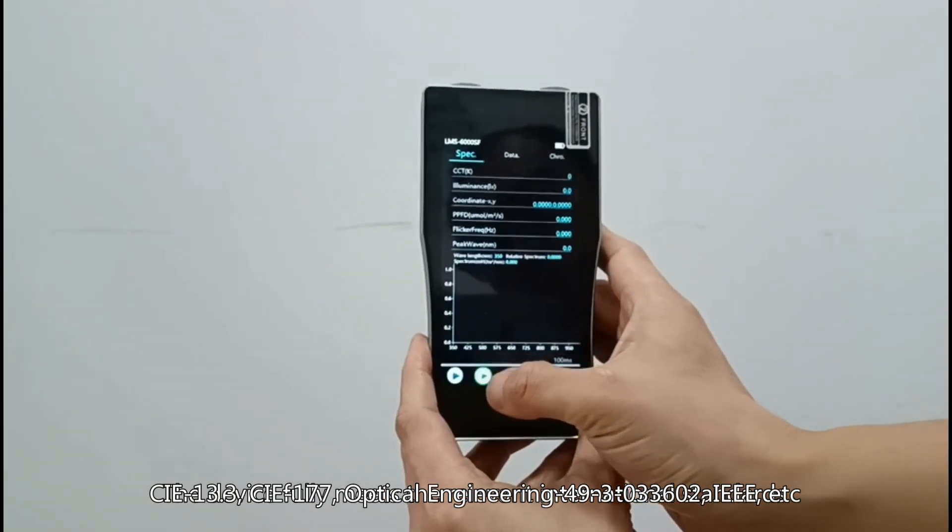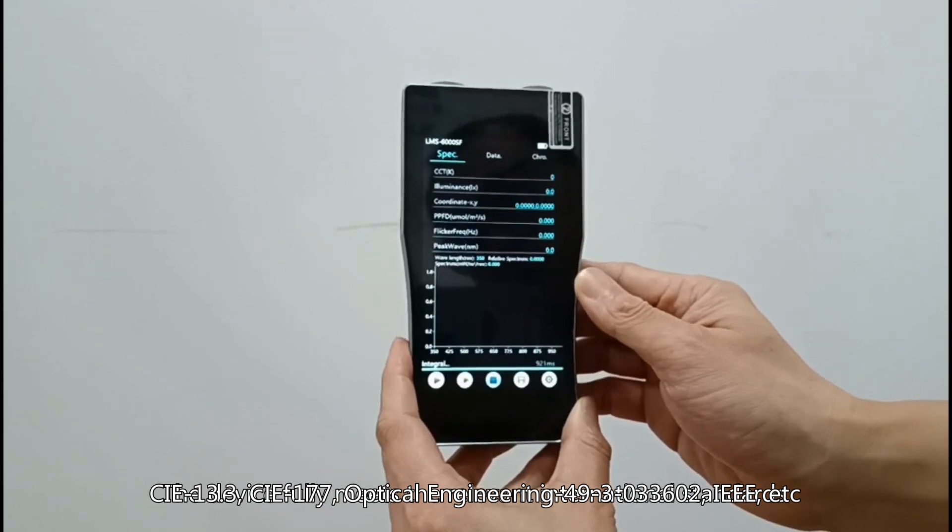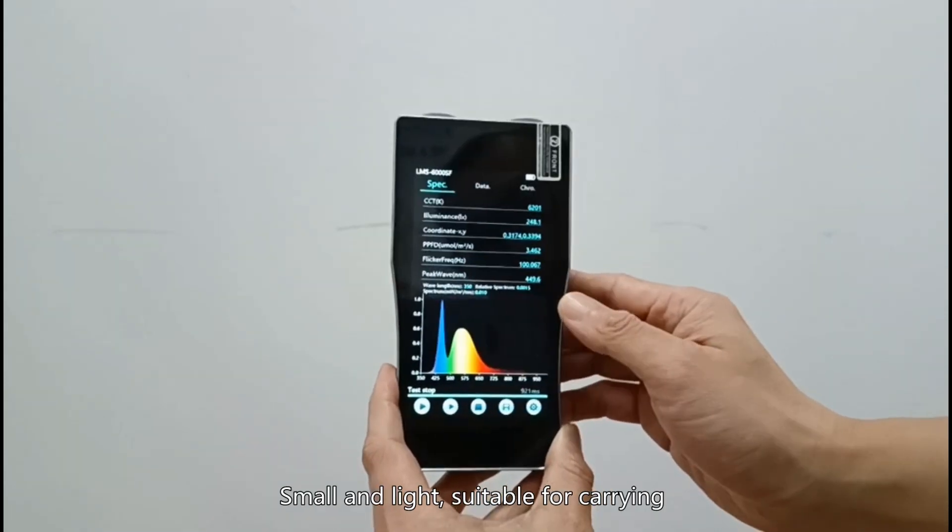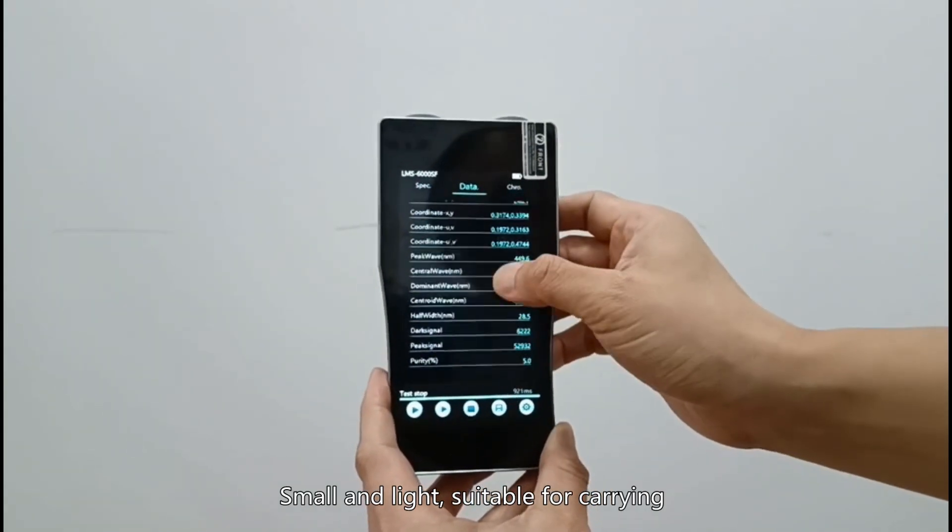The device fully meets the relevant international standards. Small and light, suitable for carrying.